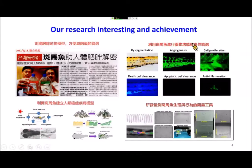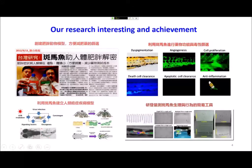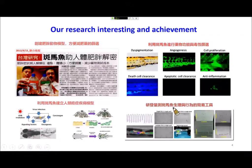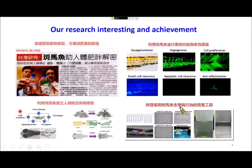For drug screening we examine angiogenesis, cell proliferation, cell death, and anti-inflammation. The fourth topic, which I will report on today, is using innovative tools to study zebrafish physiology and behavior.